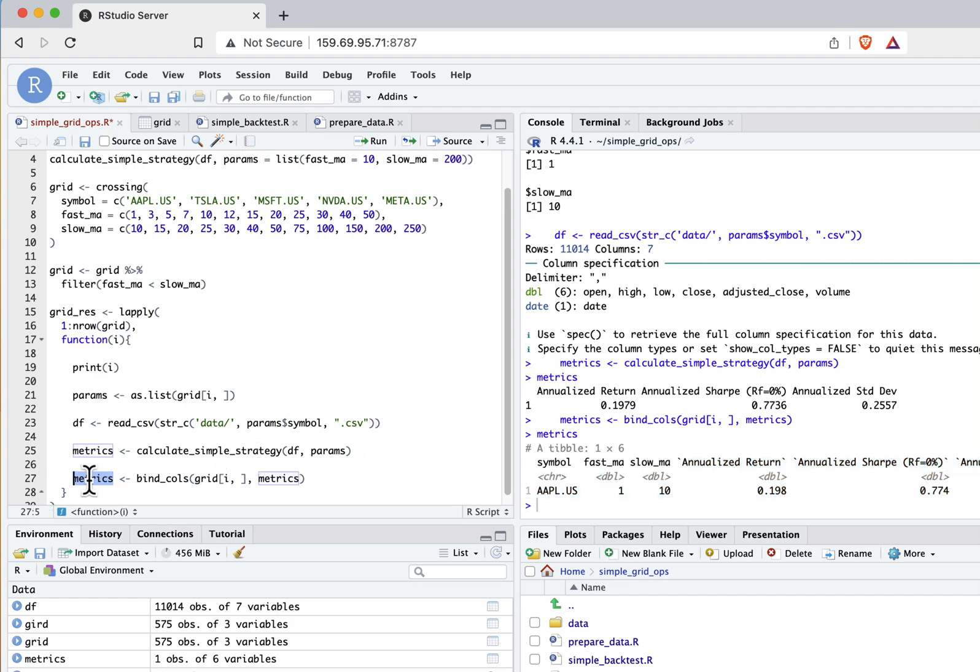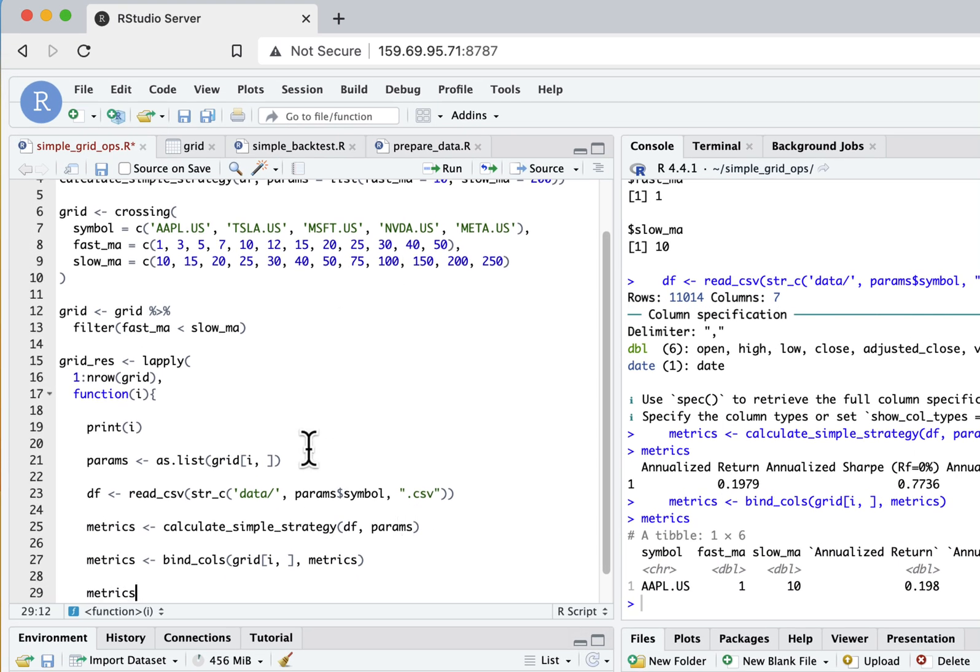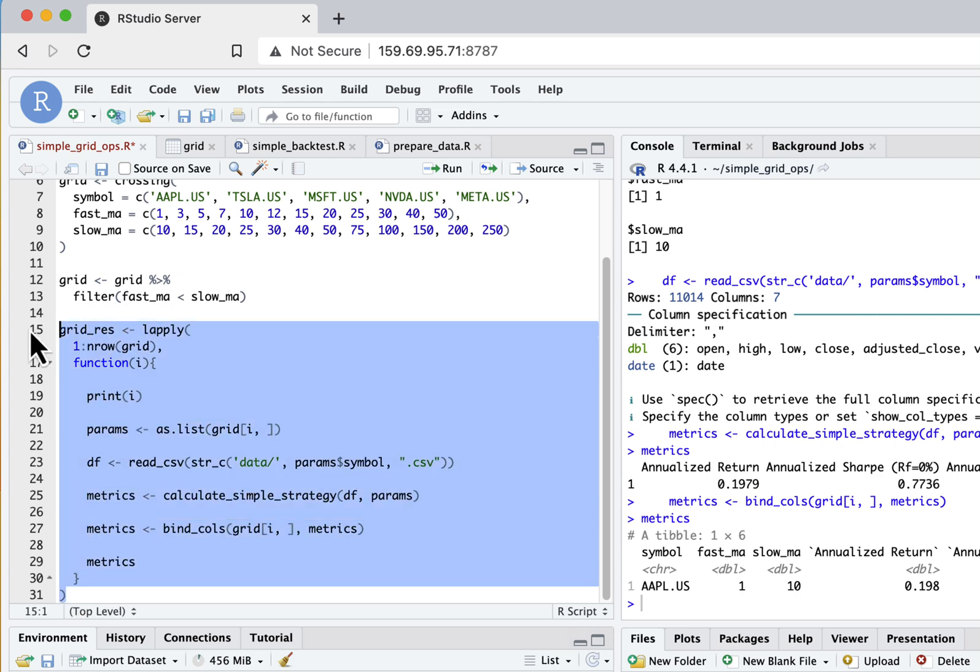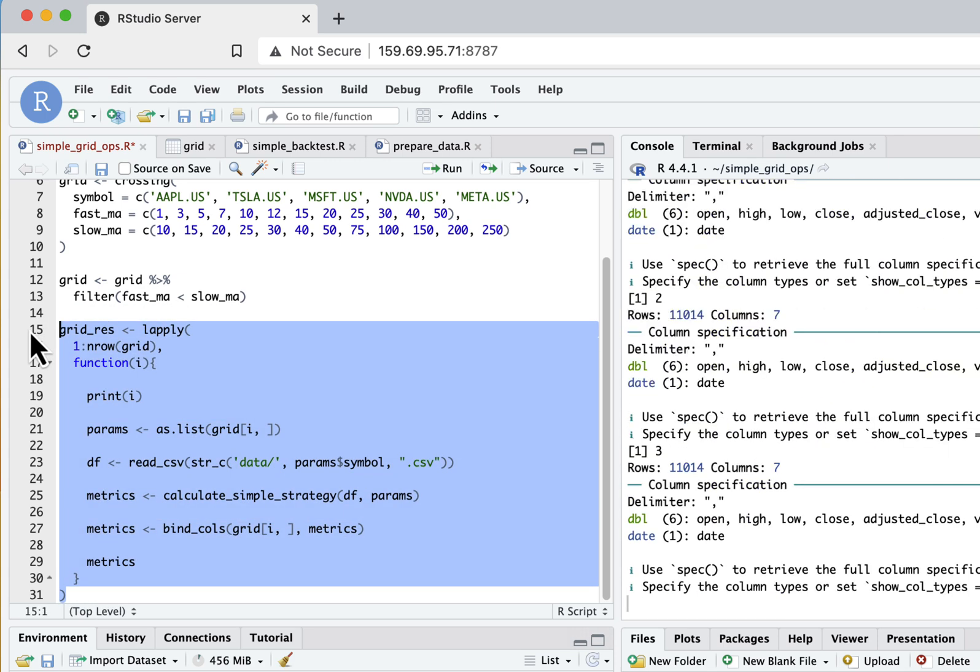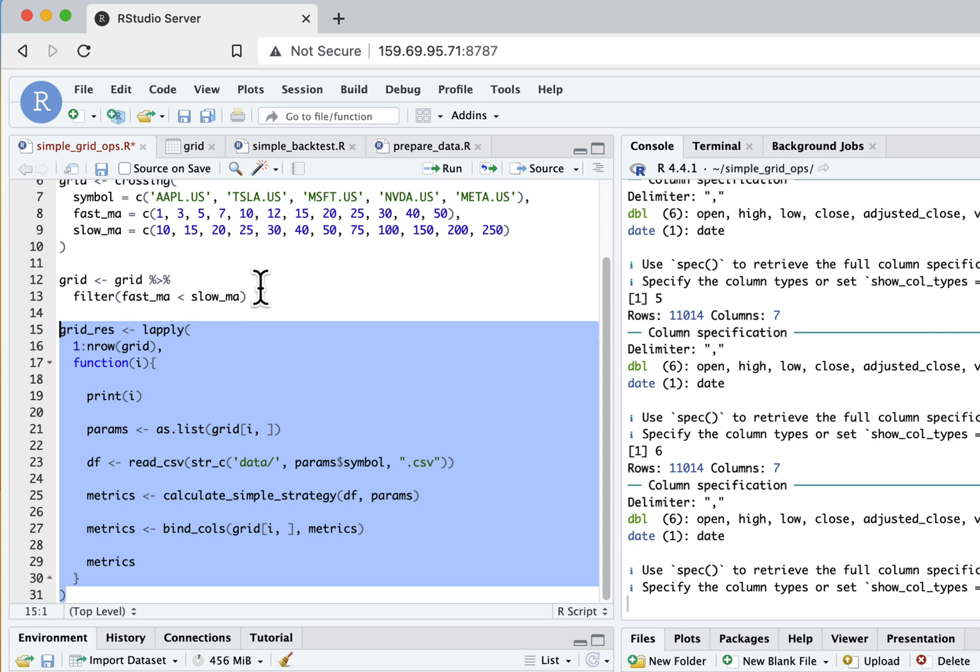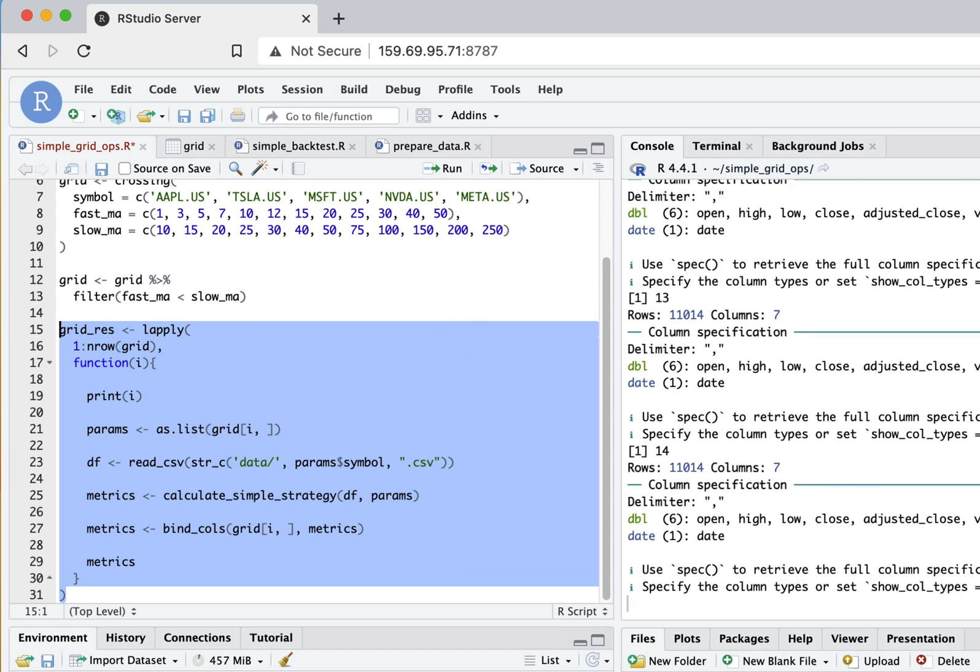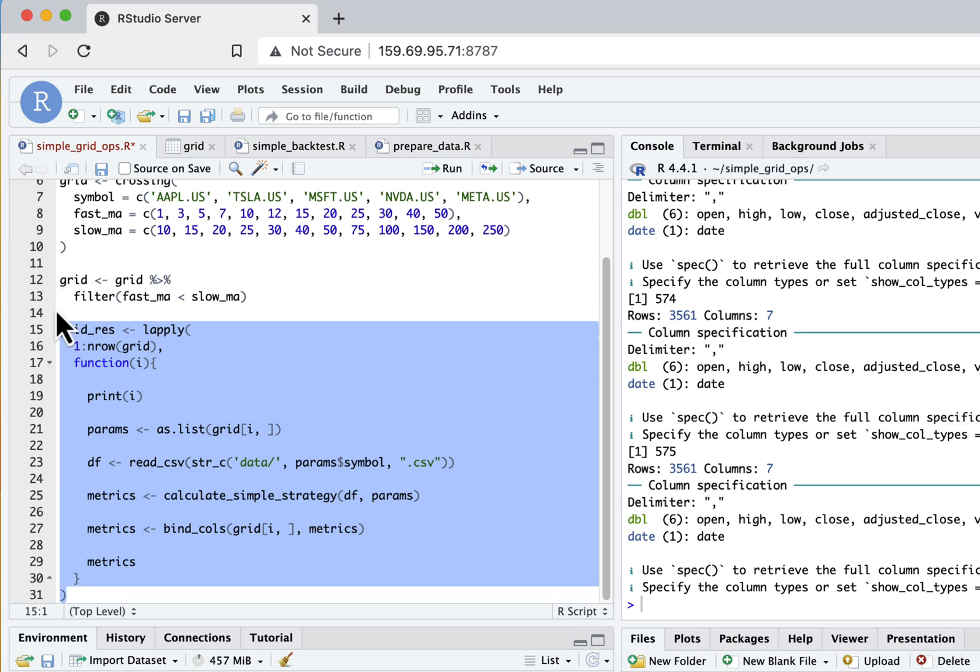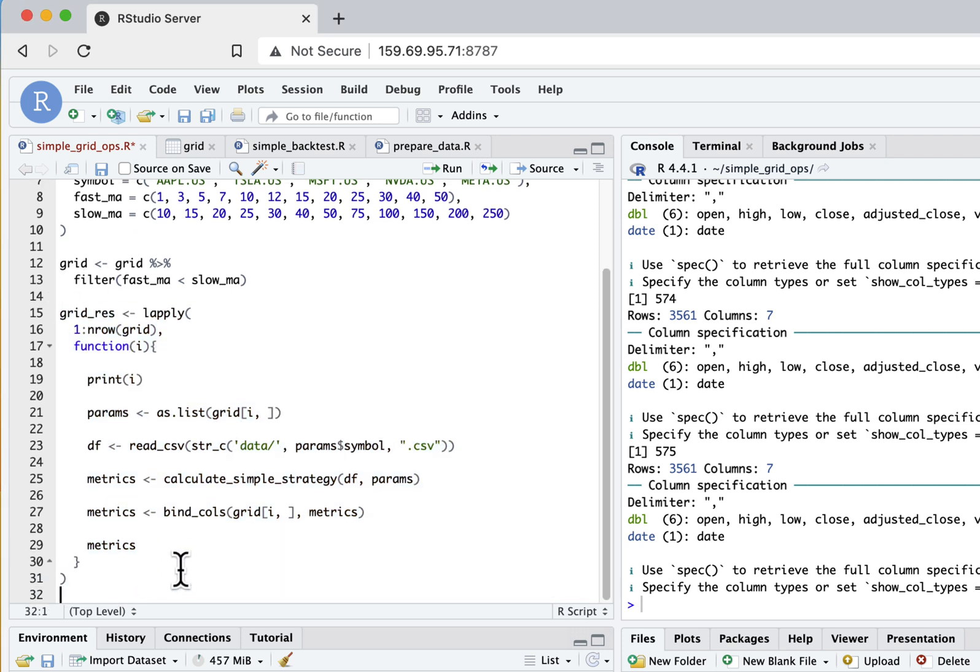So now let's just output here metrics and run it. It will take a couple of minutes probably to compute all my grid values, but let's wait. So it took a couple of minutes and now it seems to be computed.